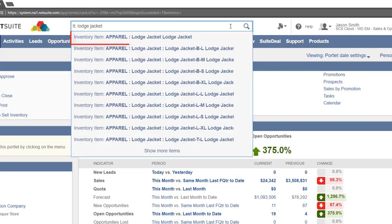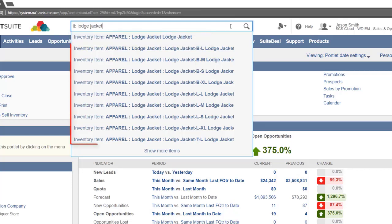You will see at the top of the list is the lodge jacket, this is the parent item. Below this is each child item.